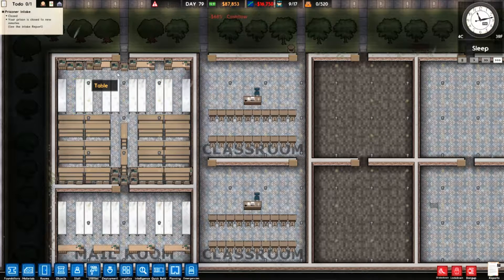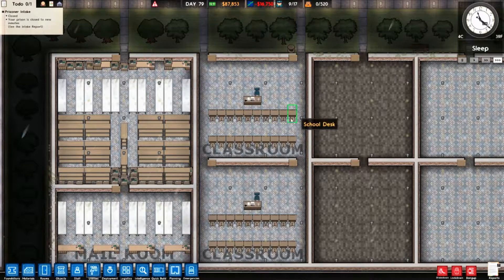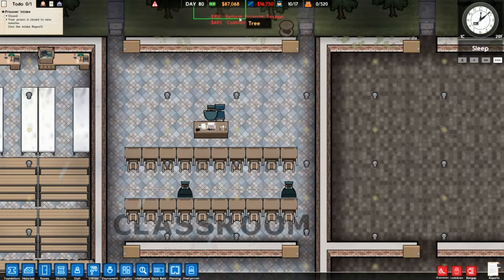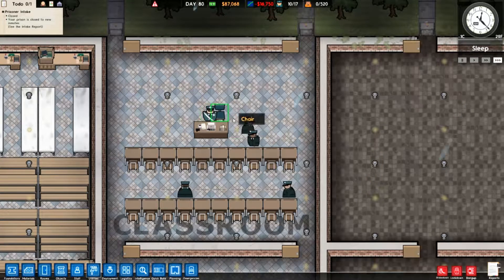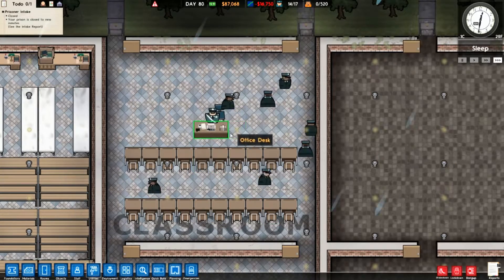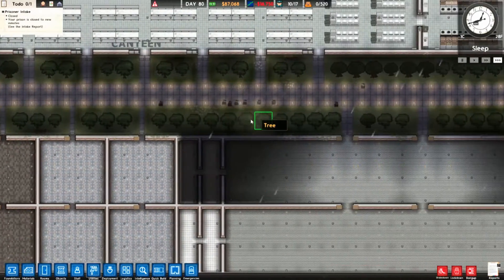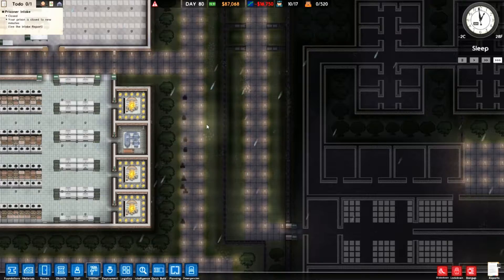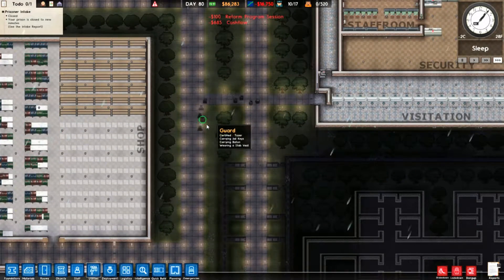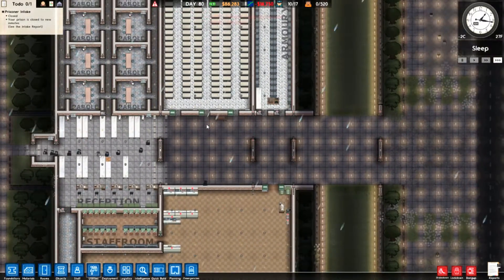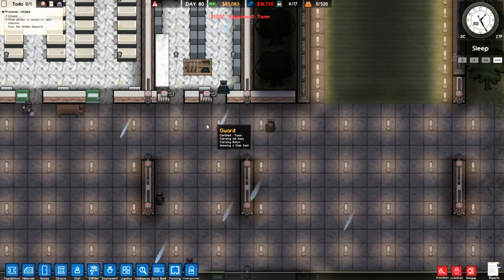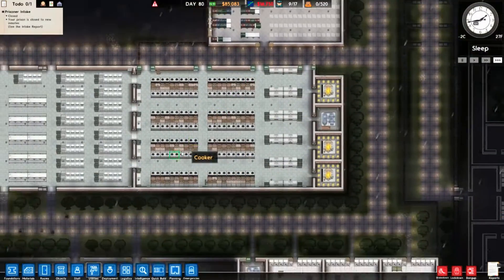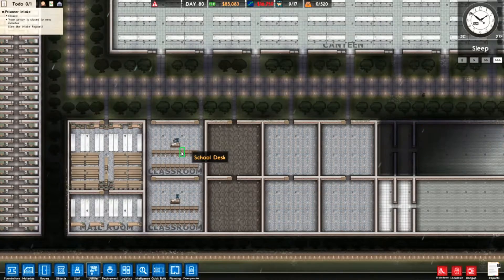First I'm going to set up guard taser certification classes for the guards to get educated in the use of tasers — and tasers are a pain if you're playing in escape mode. Here is a guard taser certification class now in progress. The chief will start — you can see that's a reform program session. The chief is teaching the officers, the guards, the use of tasers. Once they have completed the session, the guards that succeeded will move to the armory to collect their tasers. You can see some guards now have tasers, and eventually this process will keep going until all the guards are taser certified.